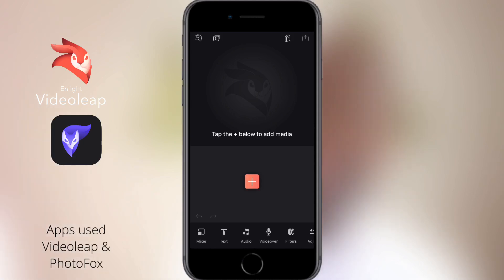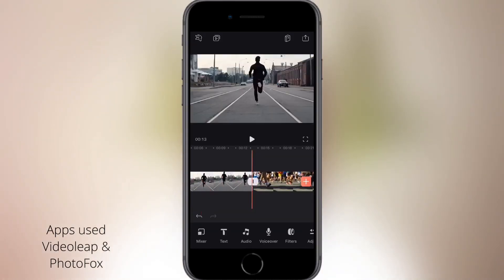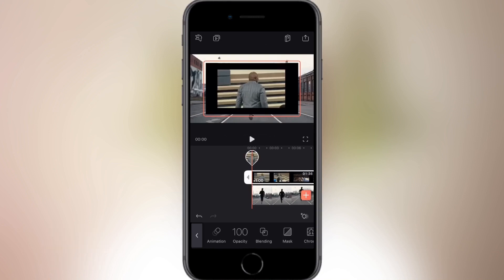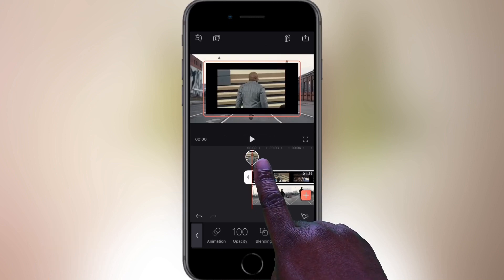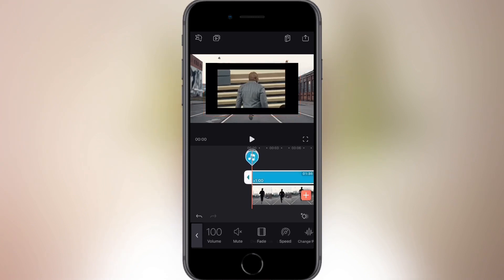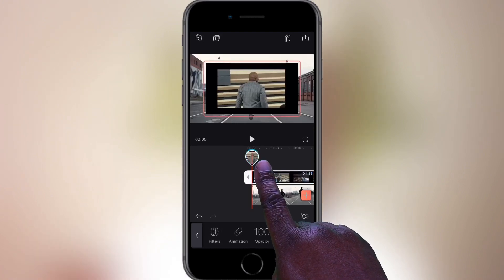I'm going to open VideoLeap and add a few clips. Using the mixer on the bottom left, I'm going to add another video clip, but I want to separate the audio from the video — the audio will be the soundtrack. To separate the audio, I tap the video so it's highlighted with a white border, then from the bottom menu tap Audio, then tap Unlink. This will detach the audio from the video.